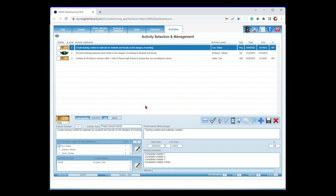Our first activity: create training content and materials for students and faculty on the dangers of smoking. Every activity has a performance metric — how do I know when I've successfully completed it? Once I've created the training content, I'm done, hence it's marked as 100%. When you mark anything 100%, it automatically sets the traffic light to gold. Every activity has a date range — beginning and ending date. By default, measurement is 0% to 100%. In this case, we completed Chapter 1 at 25%, Chapter 2 at 50%, Chapter 3 at 75%, and Chapter 4 at 100%, allowing you to move along that cycle.